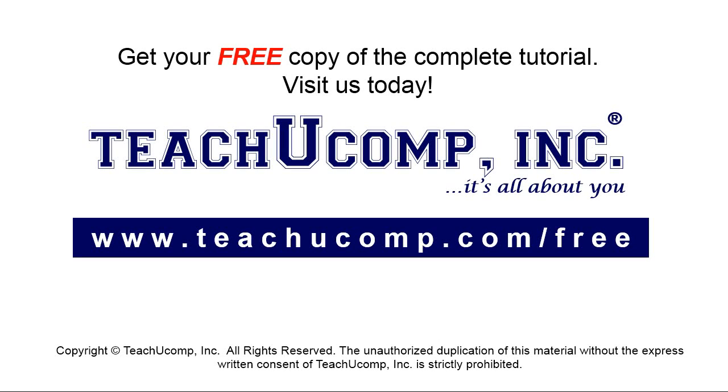Get your free copy of the complete tutorial at www.teachyoucomp.com forward slash free.